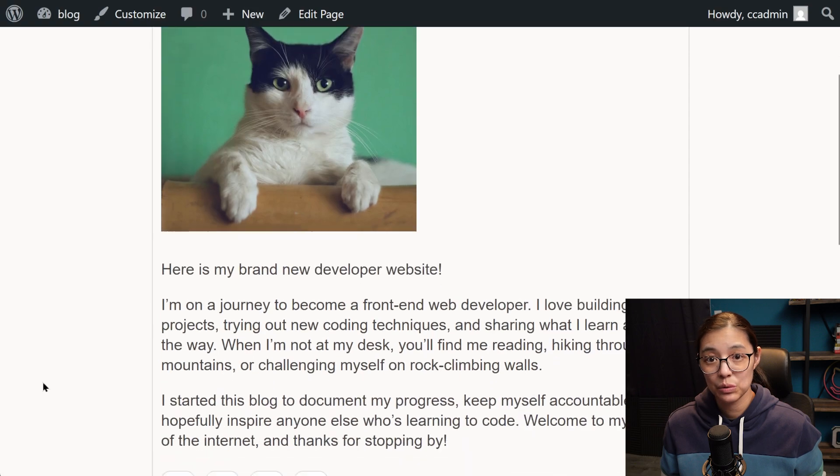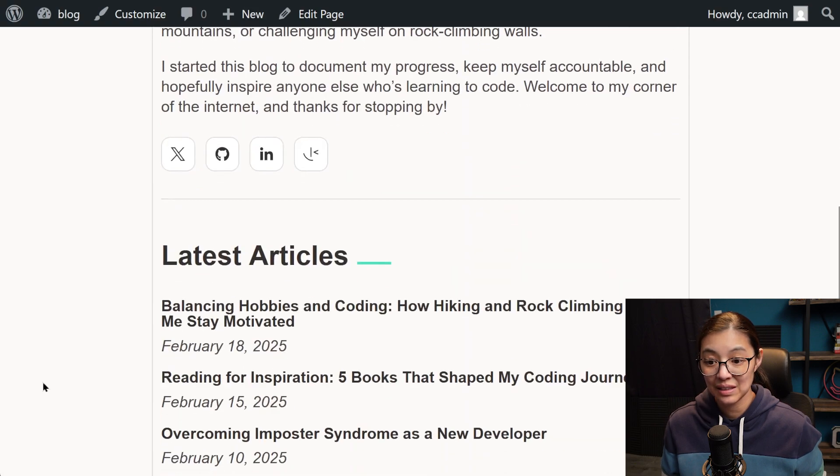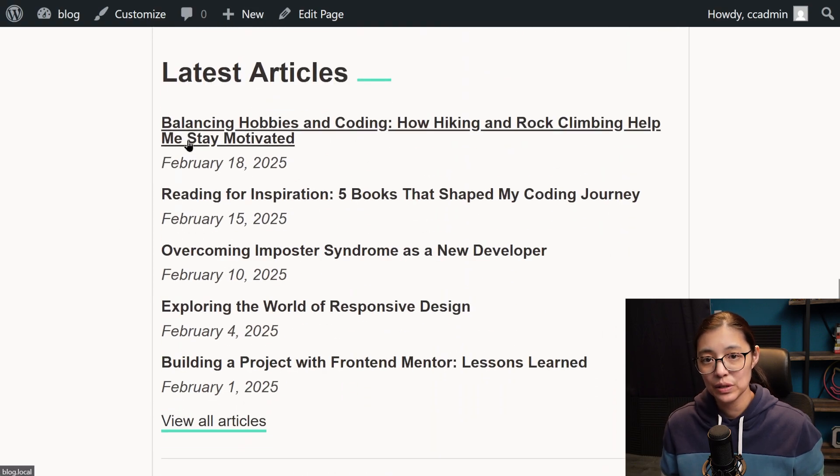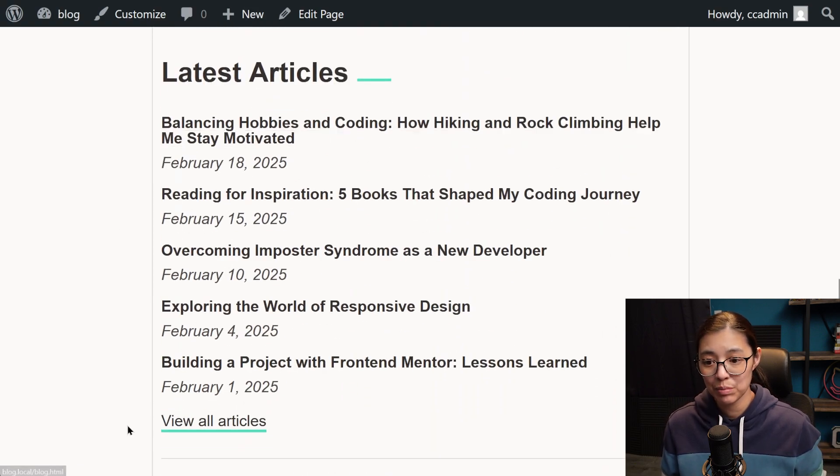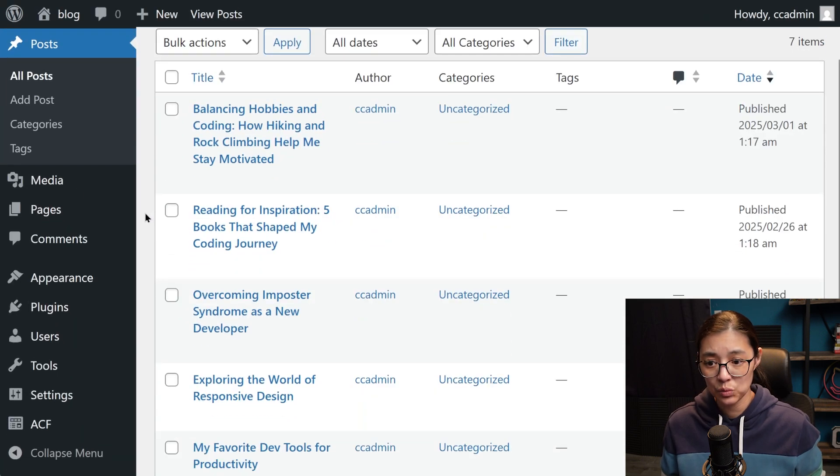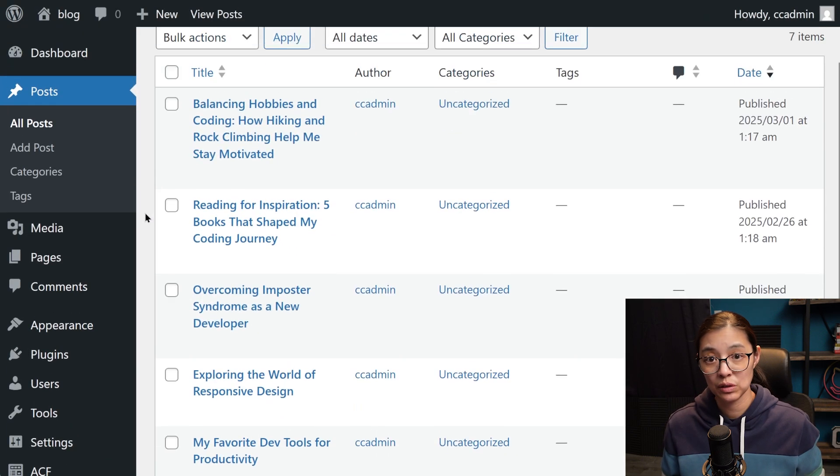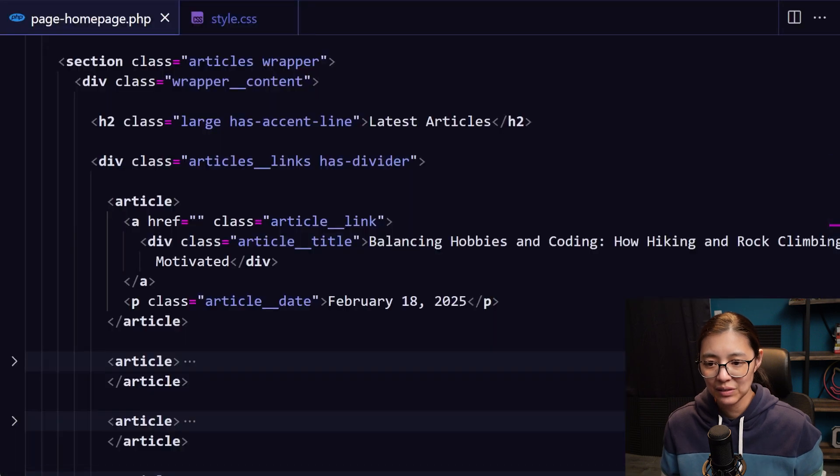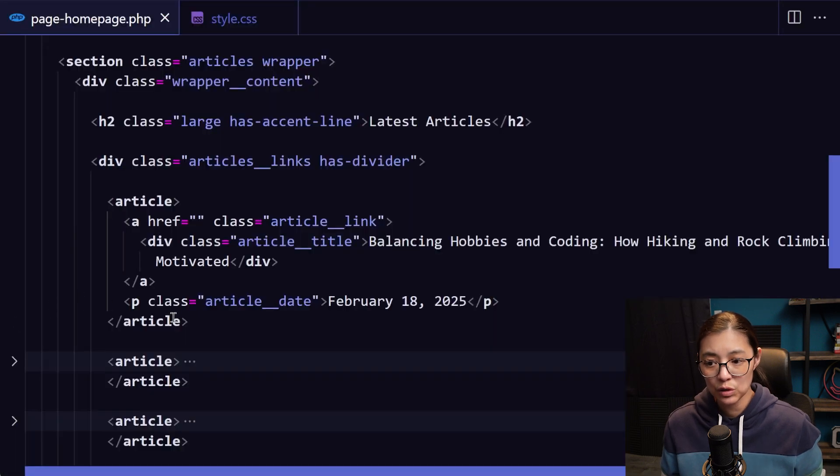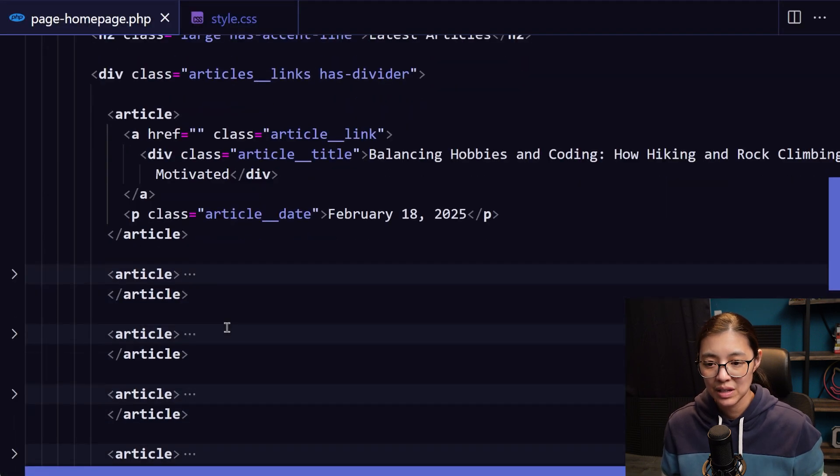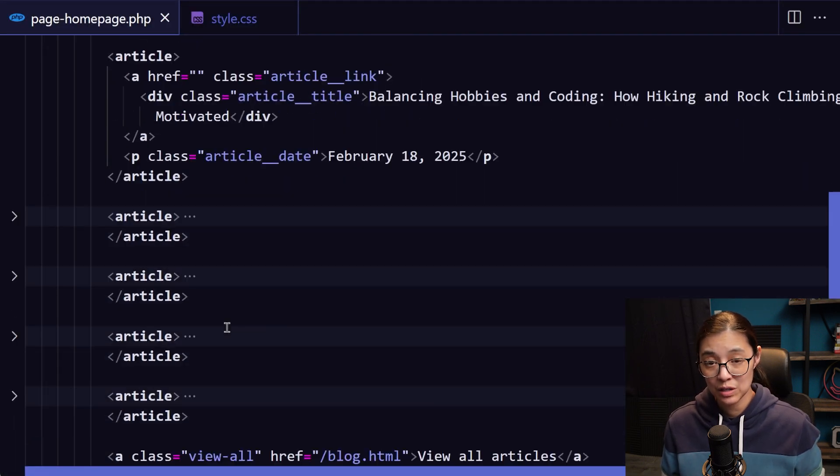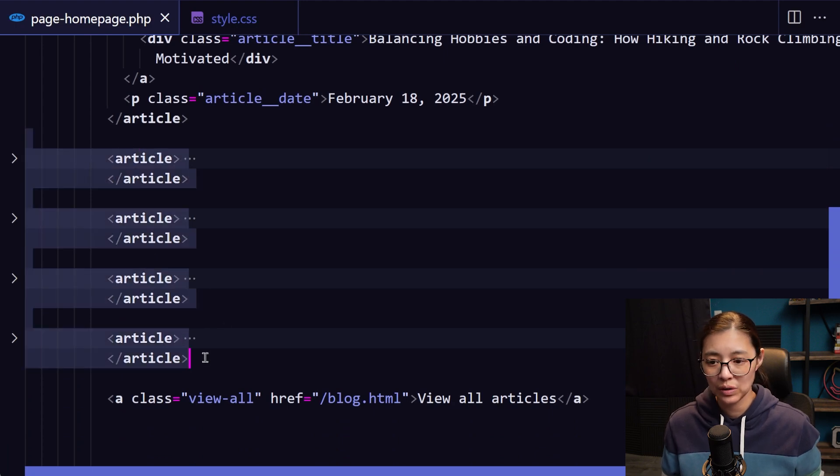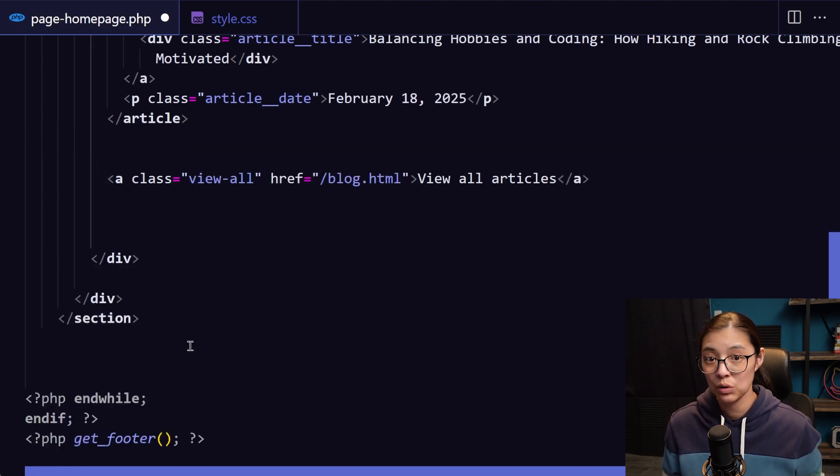The next section that we need to work on is the latest articles. This is going to display the most recent five posts from WordPress. Now I've already created the post content in WordPress that we want to load on our website. Now let's work on loading those posts in our code. In our homepage PHP file, we have all the articles hard coded in individual article tags.